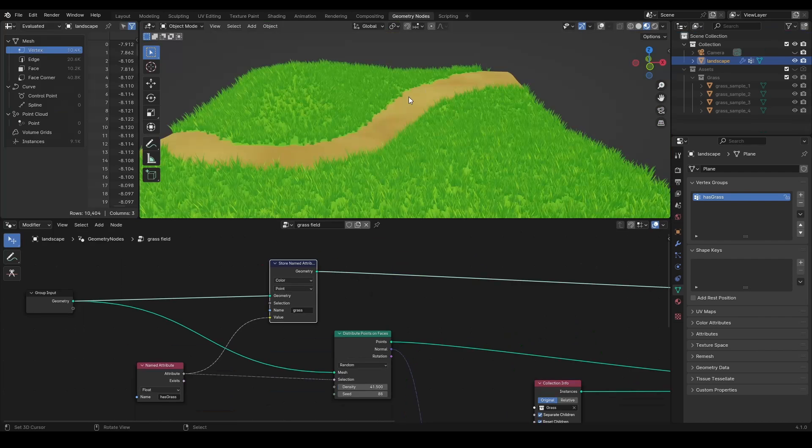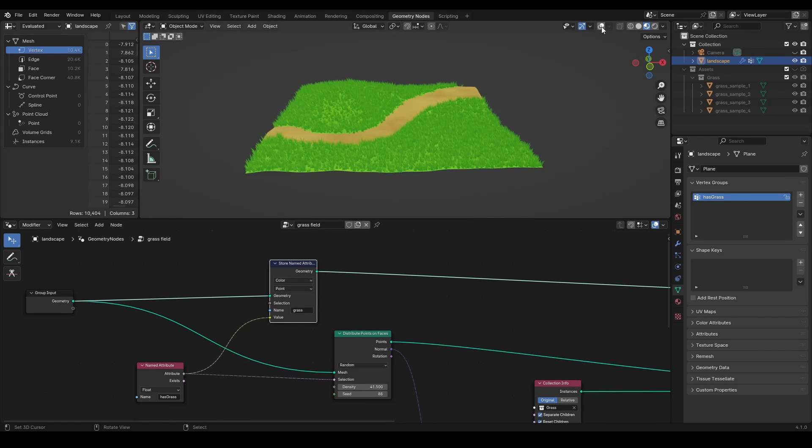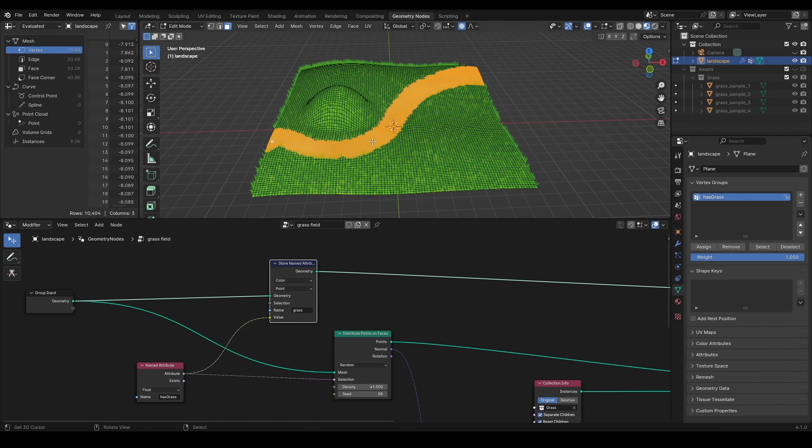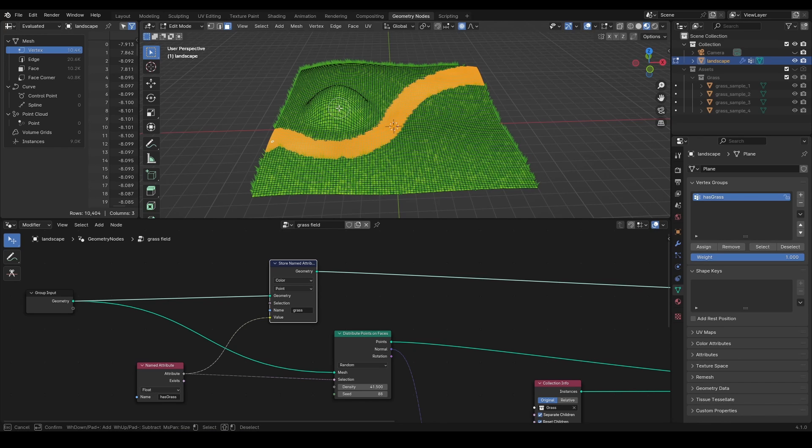Color ramp adjusts the blend between those two. And now, whenever you select or deselect the vertices to be in the vertex group, both the material and instantiated meshes are updated on the landscape.